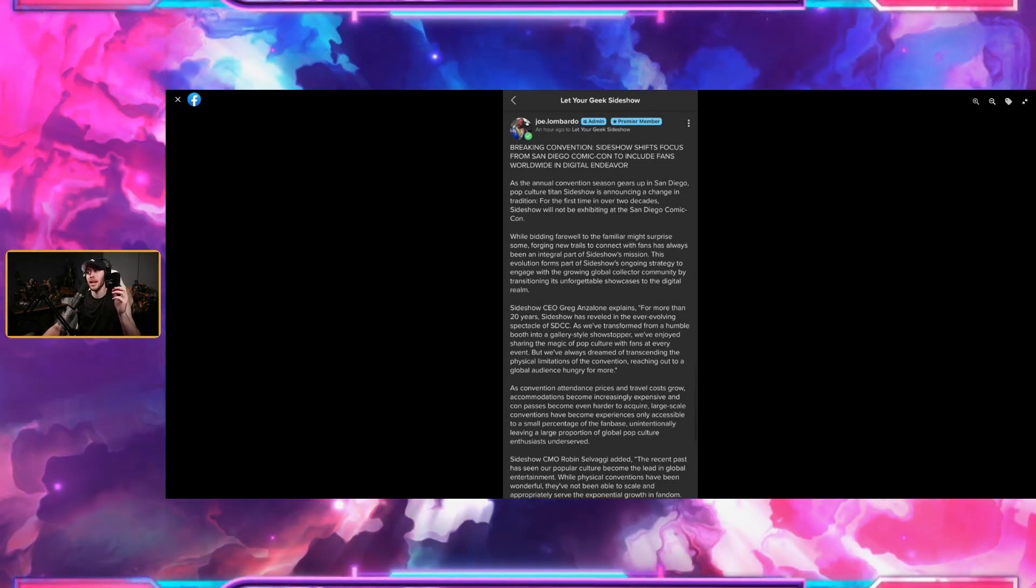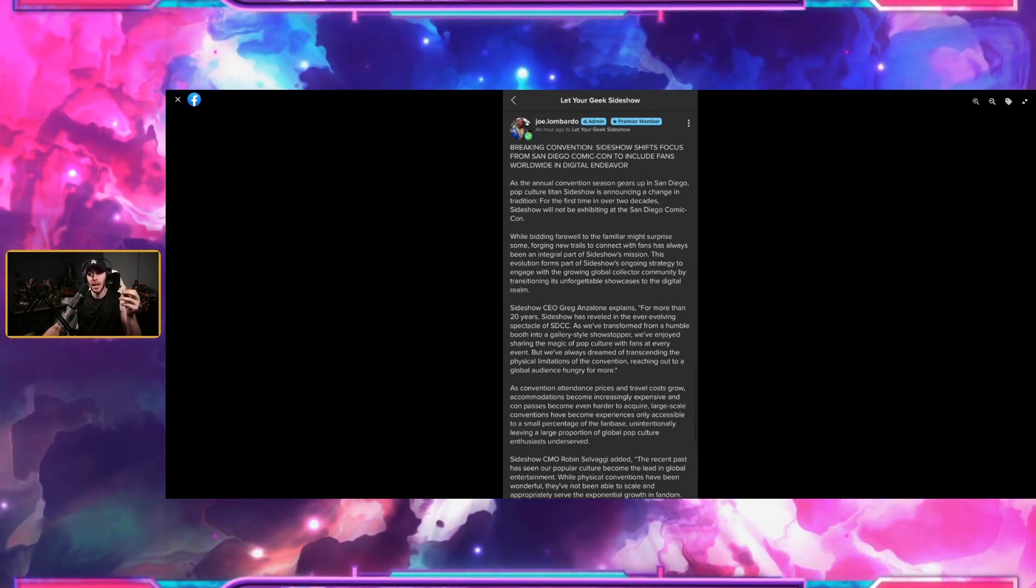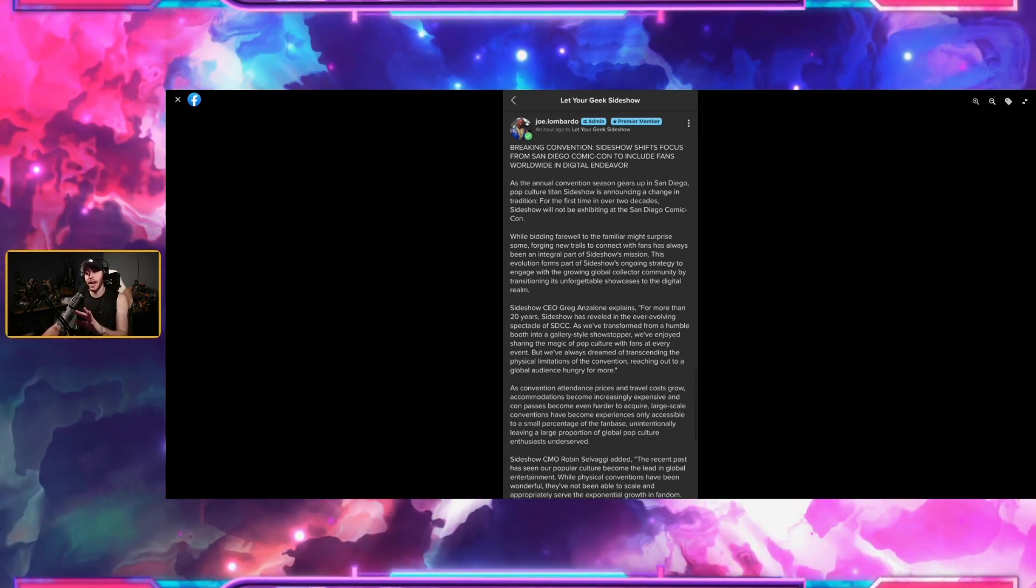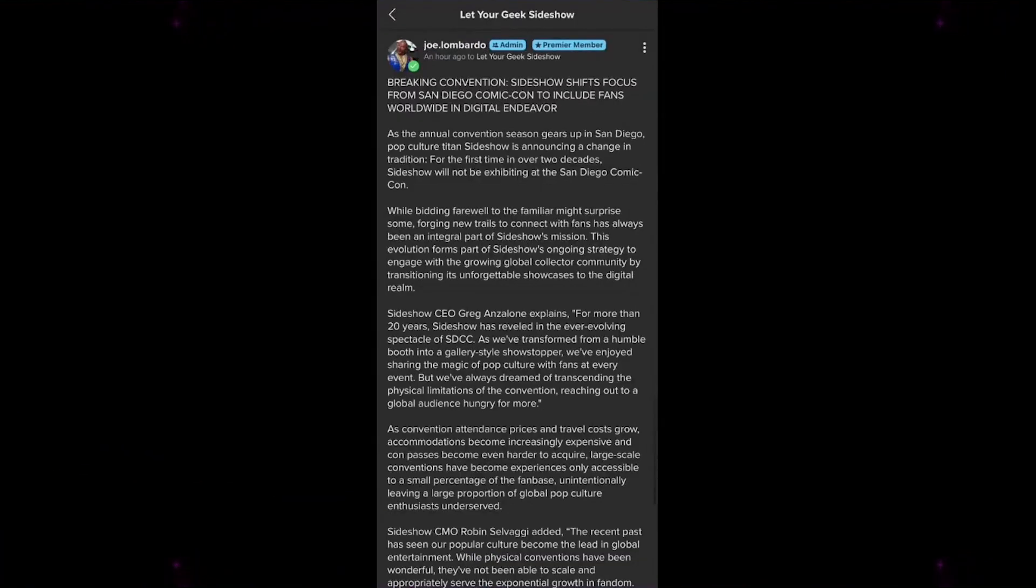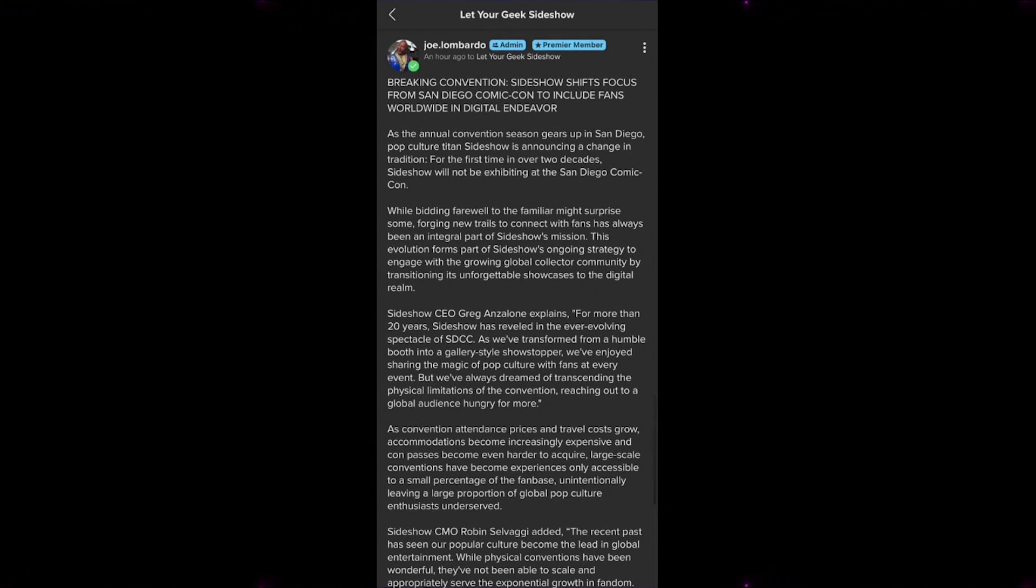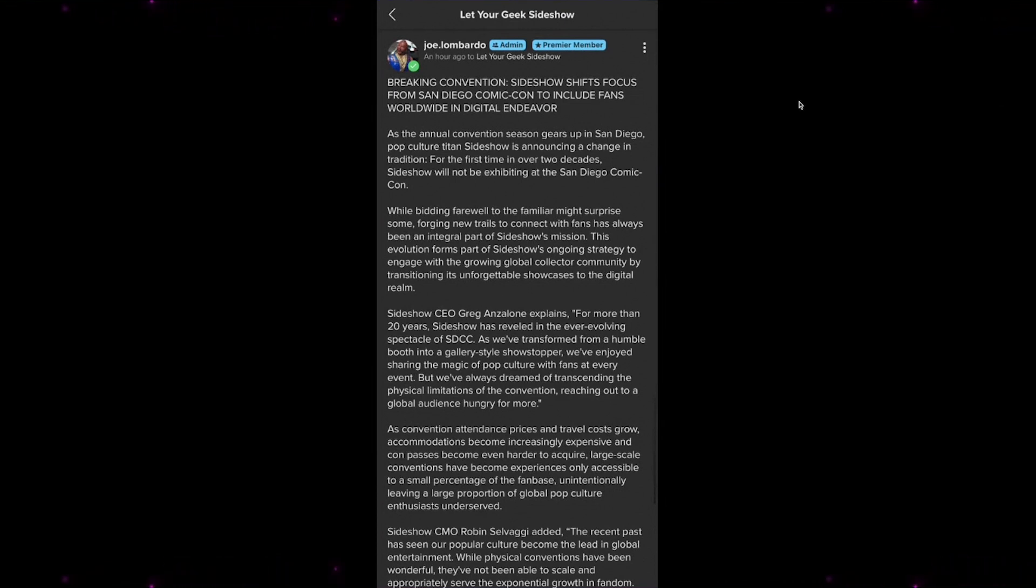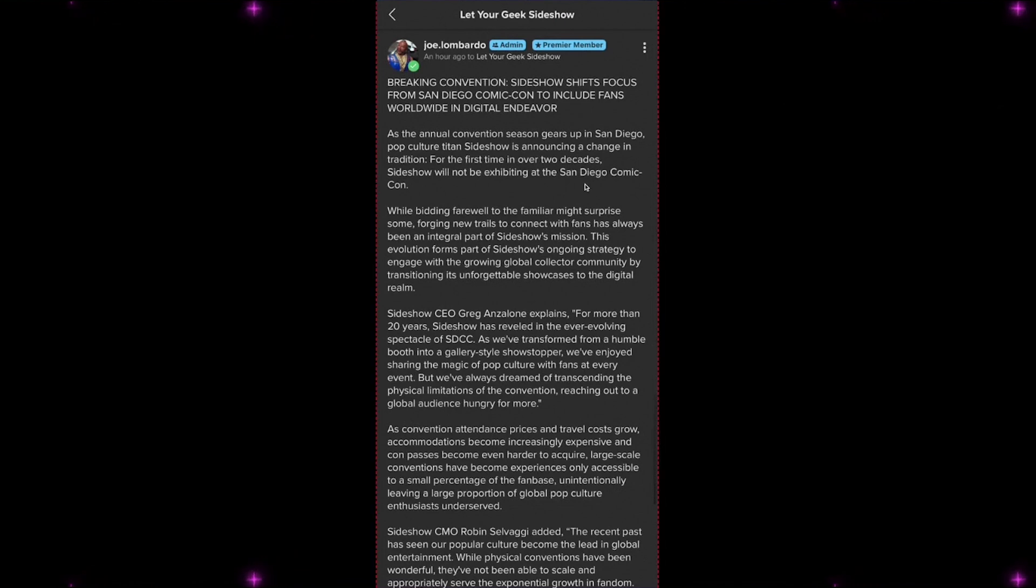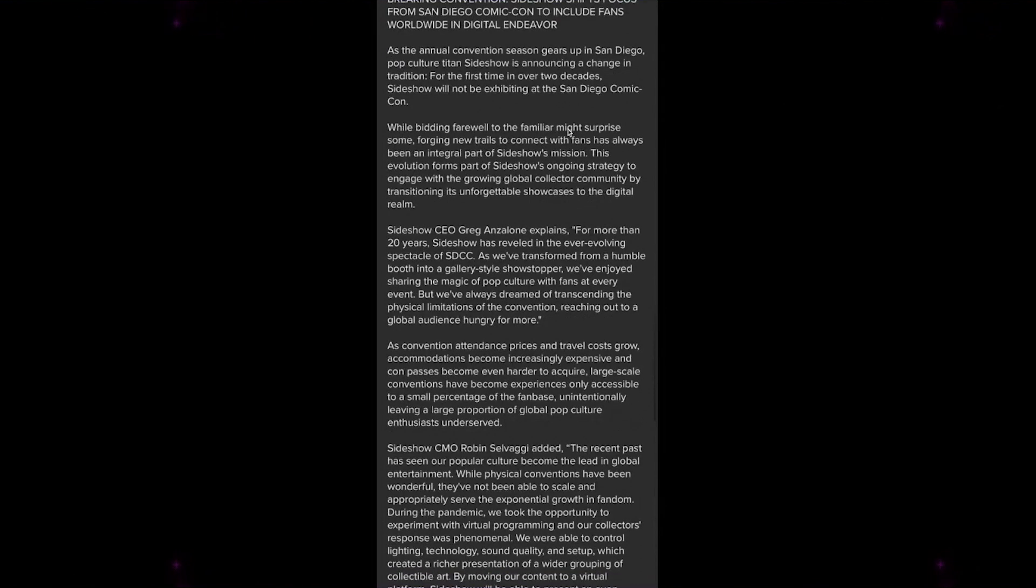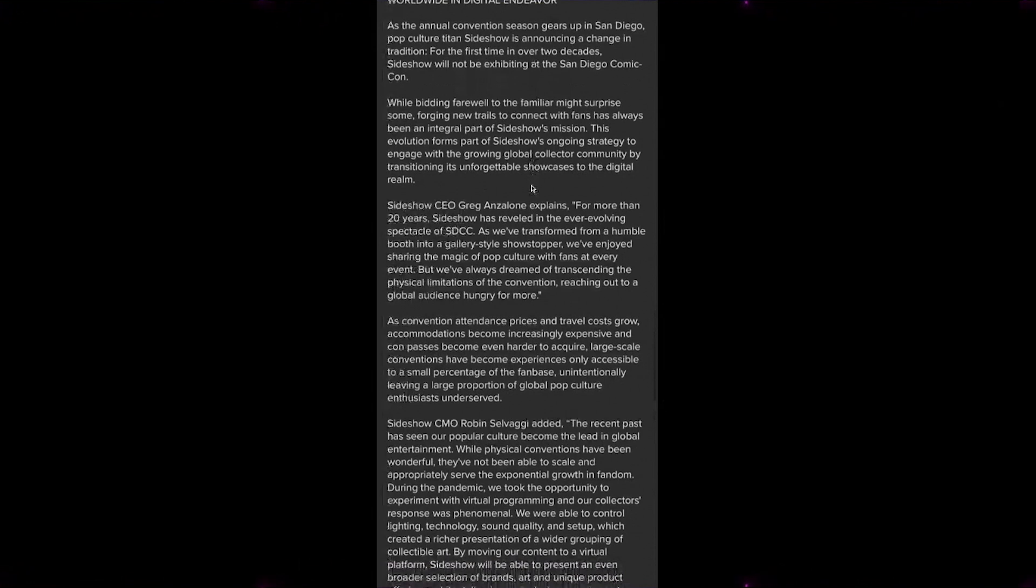I'm going to actually make this full screen here so you can see a little bit better. As the annual convention season gears up in San Diego, pop culture titan Sideshow is announcing a change in tradition. Unfortunately guys, this change has been long going on, but more on that later. For the first time in over two decades, Sideshow will not be exhibiting at the San Diego Comic-Con.